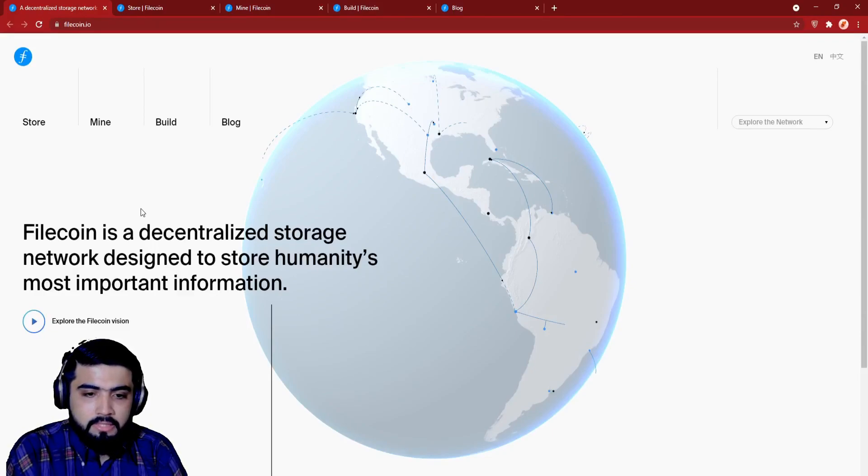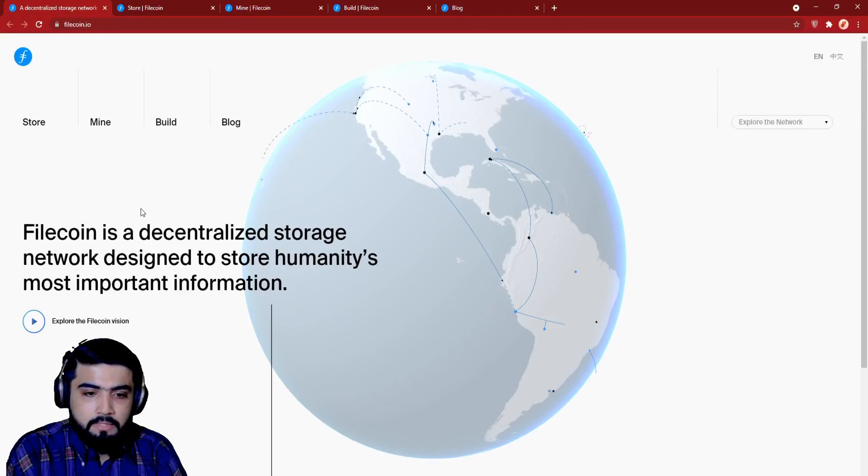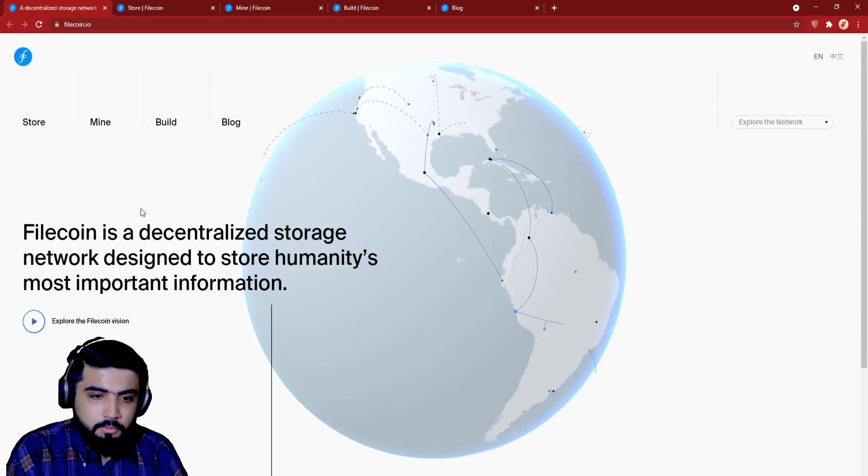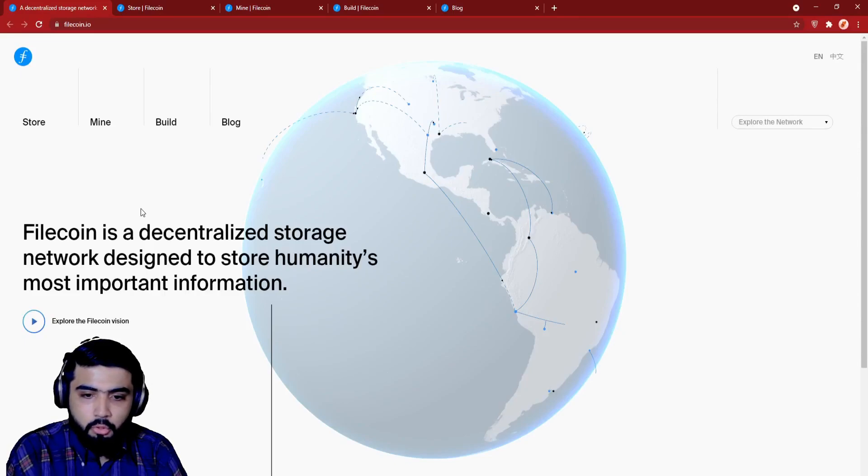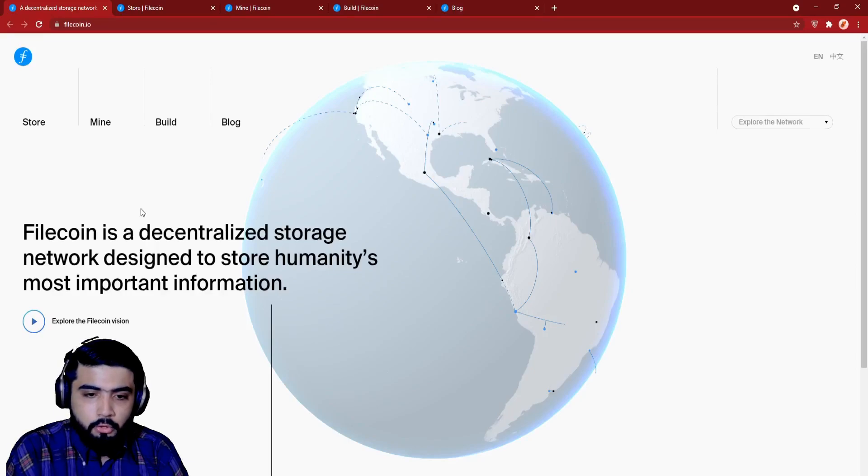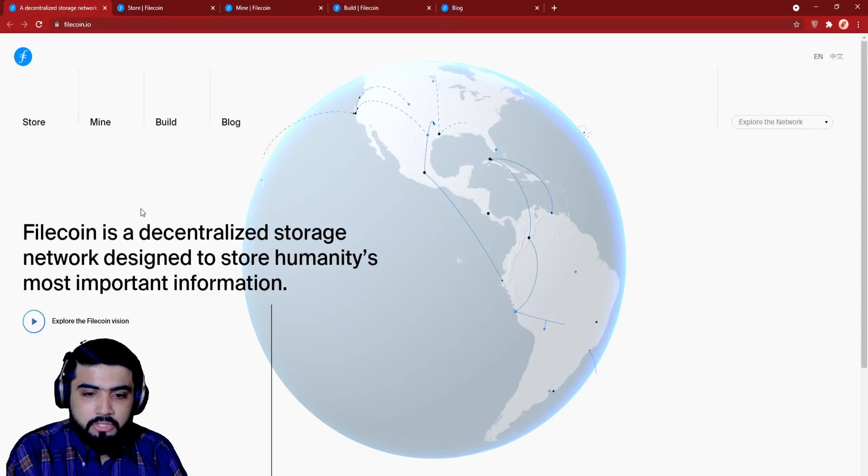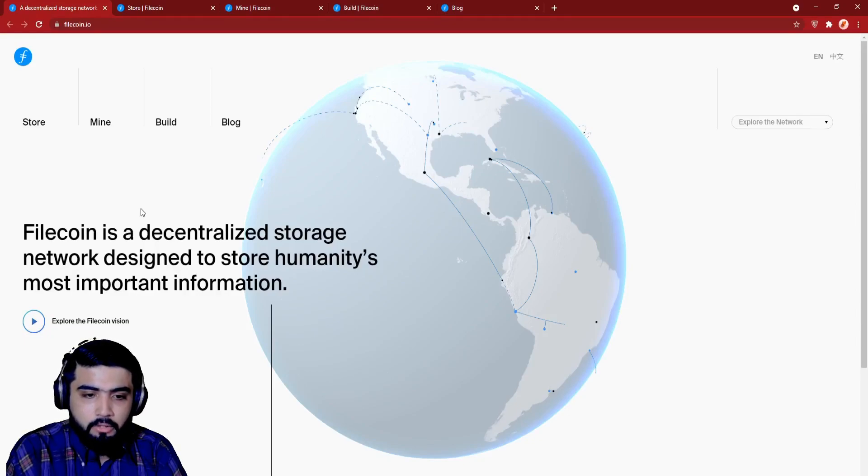Filecoin is a decentralized storage network designed to store humanity's most important information. Now over the top, you can see four options: Store, Mine, Build, and Blog. Use Filecoin to store and retrieve data - a powerful and dynamic distributed cloud storage network for your data. Now let's see what Filecoin can be used for.